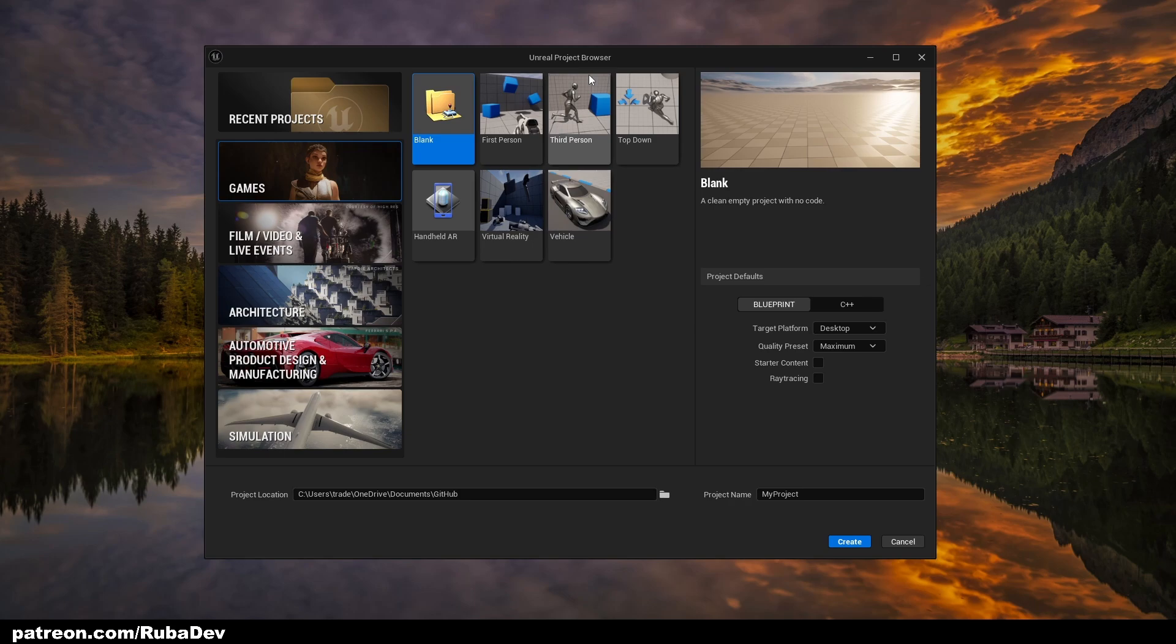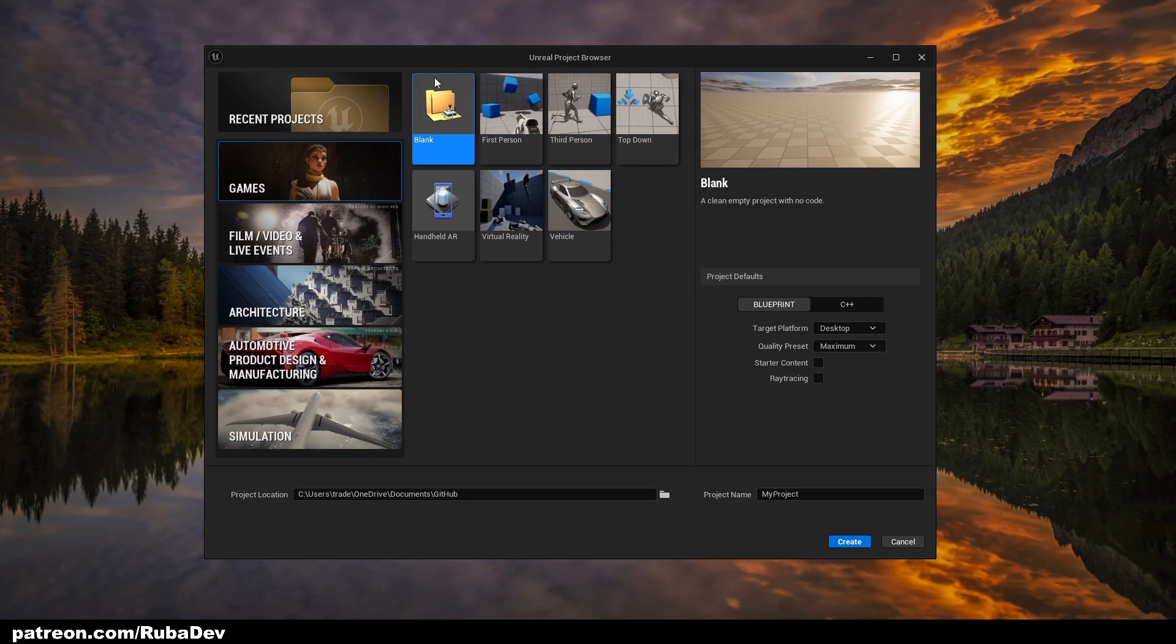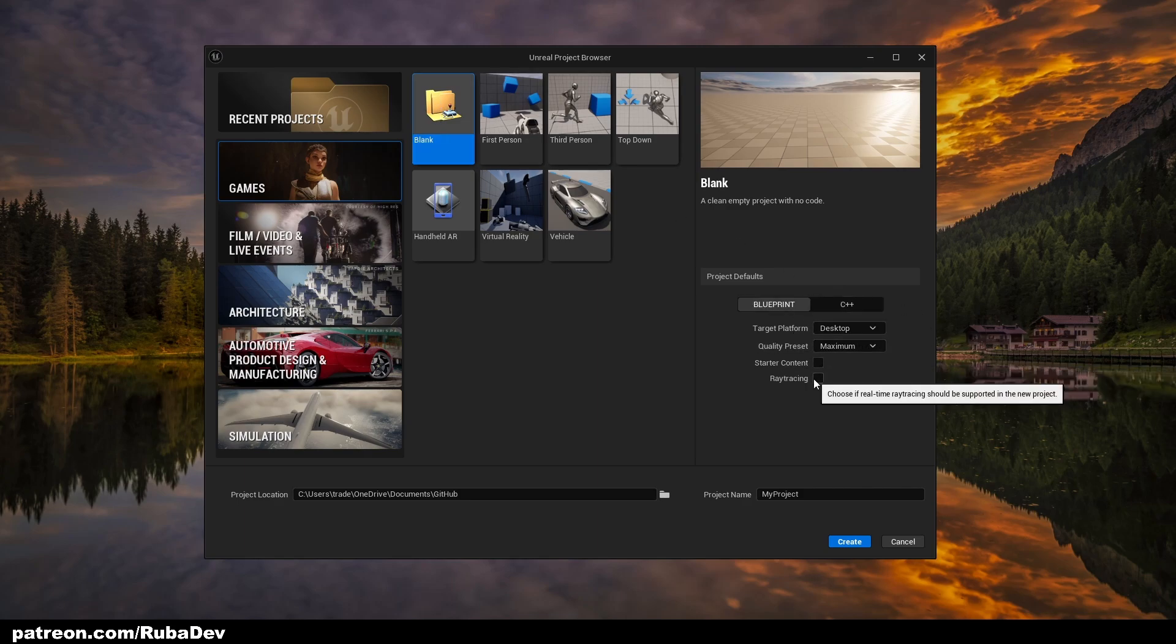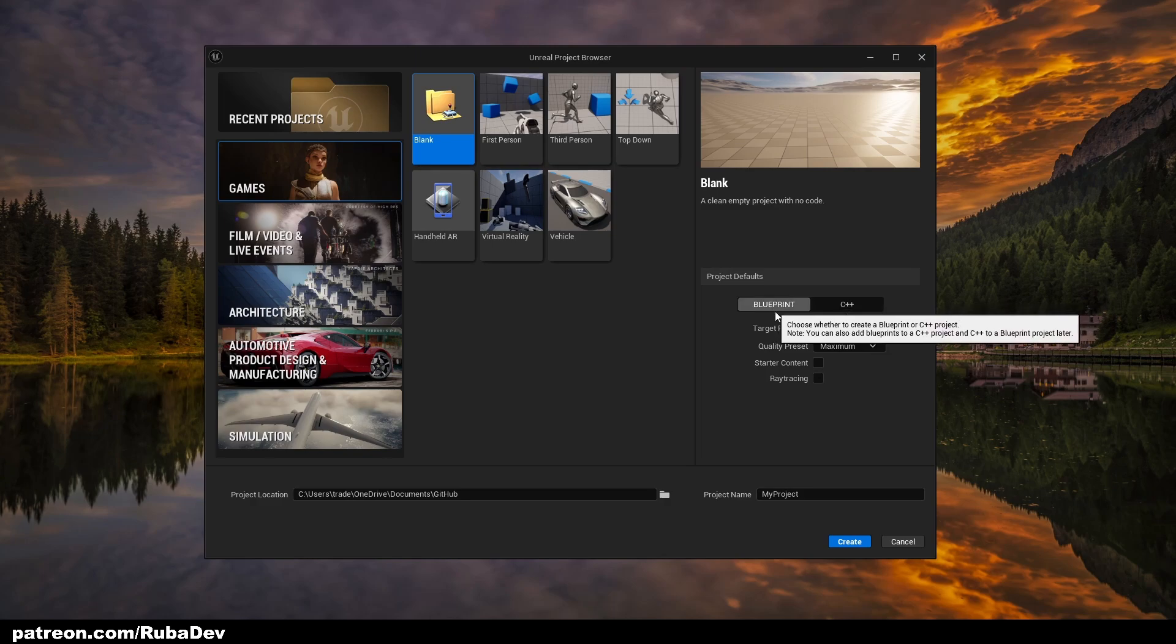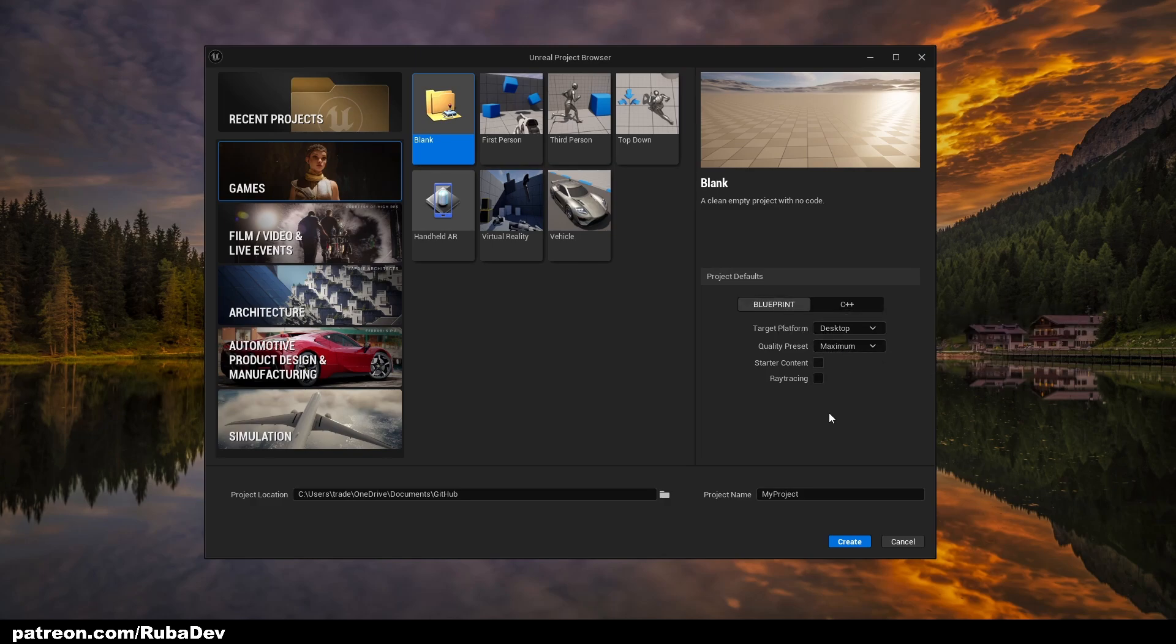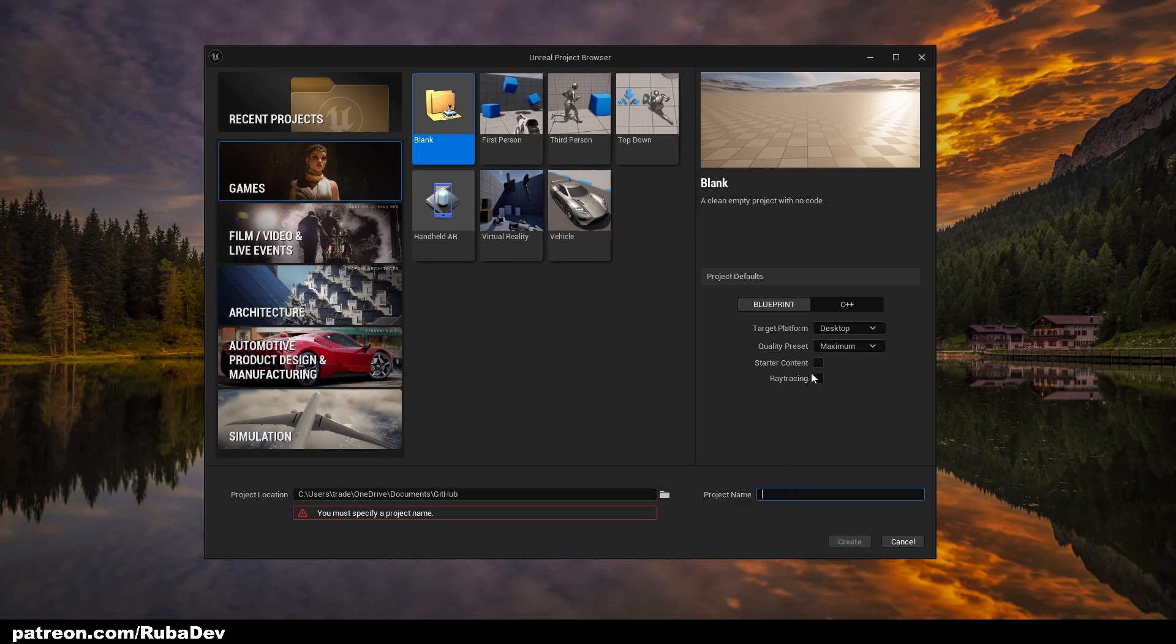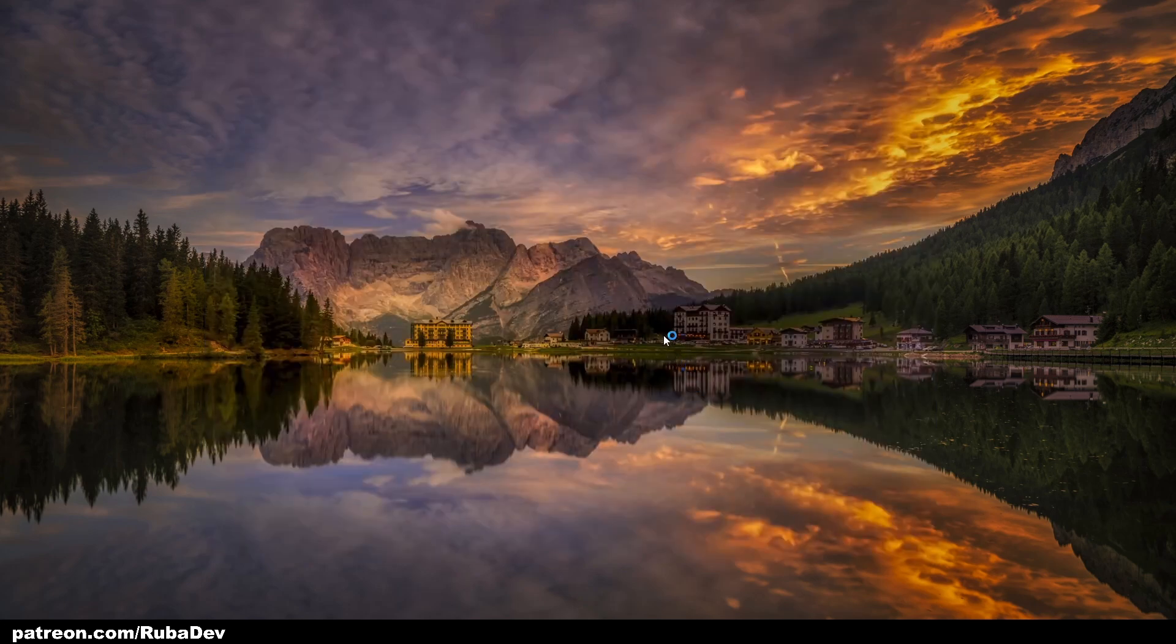We're going to get all the blueprint classes that we need from which we will expand upon in the future. We're going to get the blank project in Unreal Engine 5.3.2, the newest version by now. We are not going to take starter content or ray tracing, should be blueprint desktop and quality preset maximum. Project name we can call it Apocalypse, and I can press create.